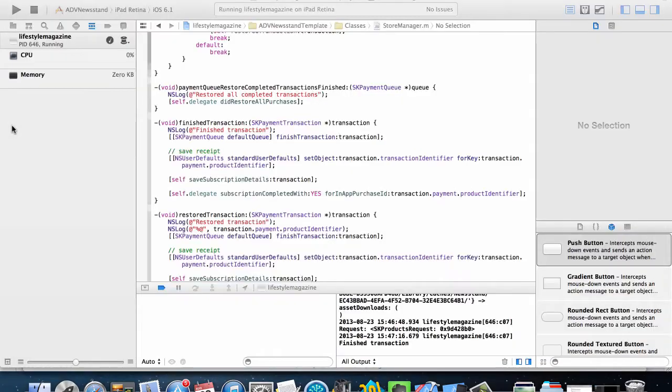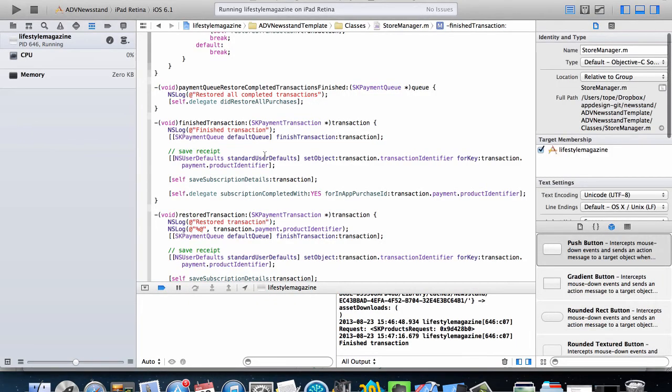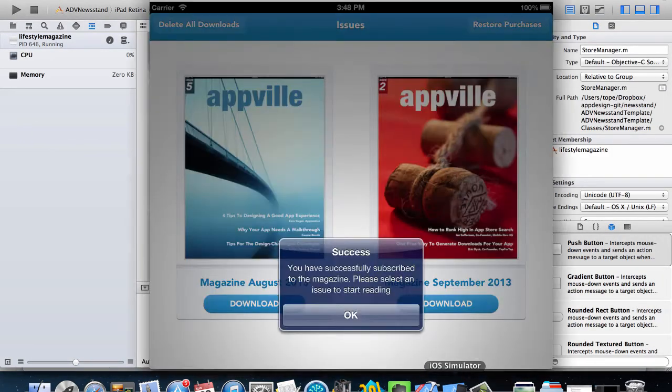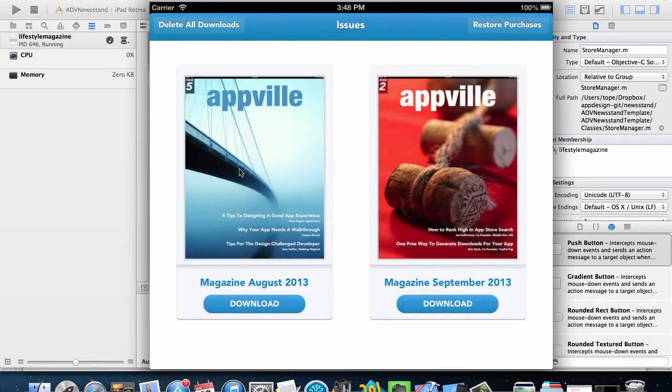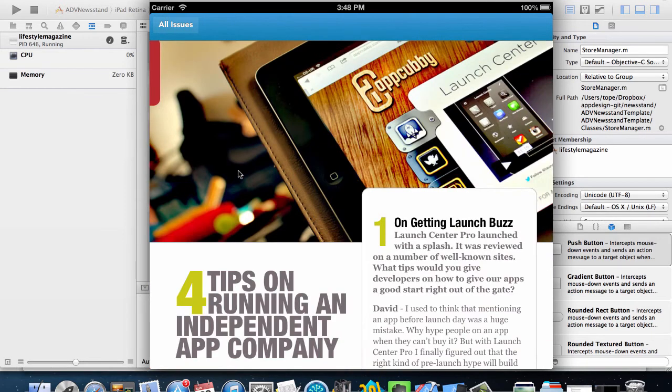So now since our app is ready to go, you can easily just click on download here and then start downloading our magazines and then start reading them. That's done downloading so I'm going to tap on read.